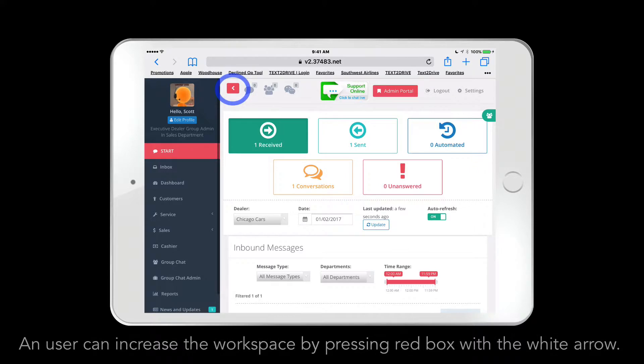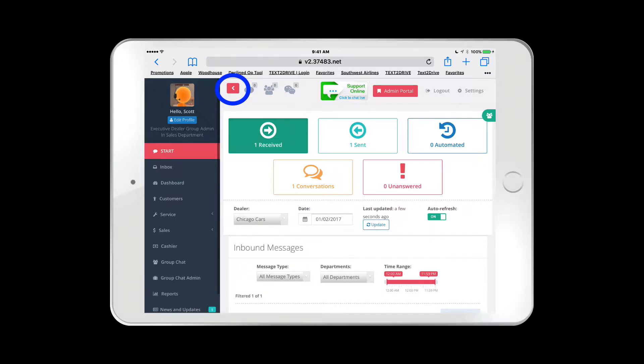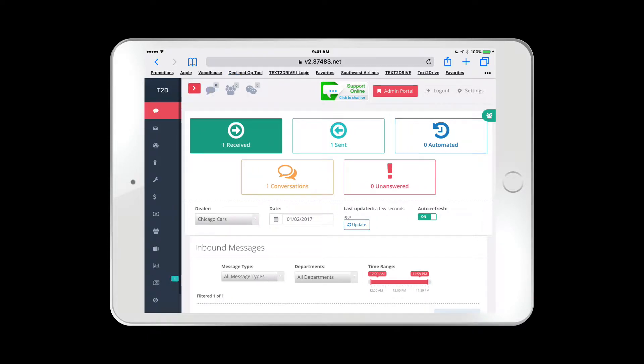If an employee would like to have a little more space on their tablet, they can press that red box with the white arrow, and when they do, the features on the left will collapse and only icons will appear.